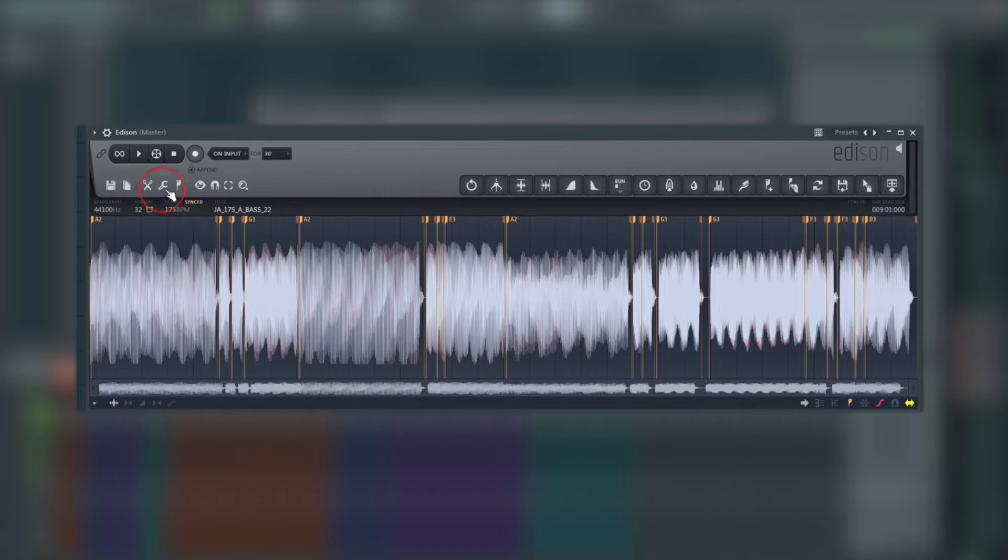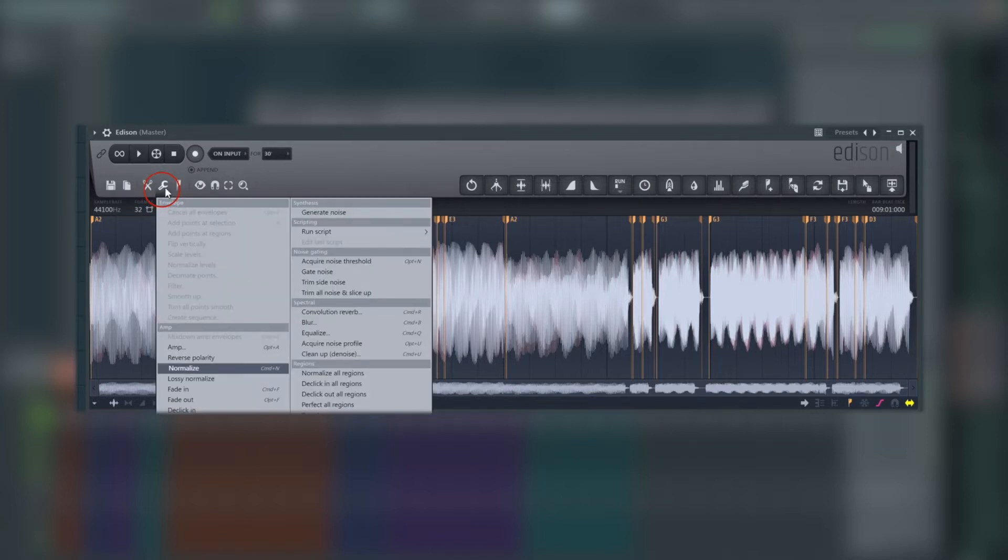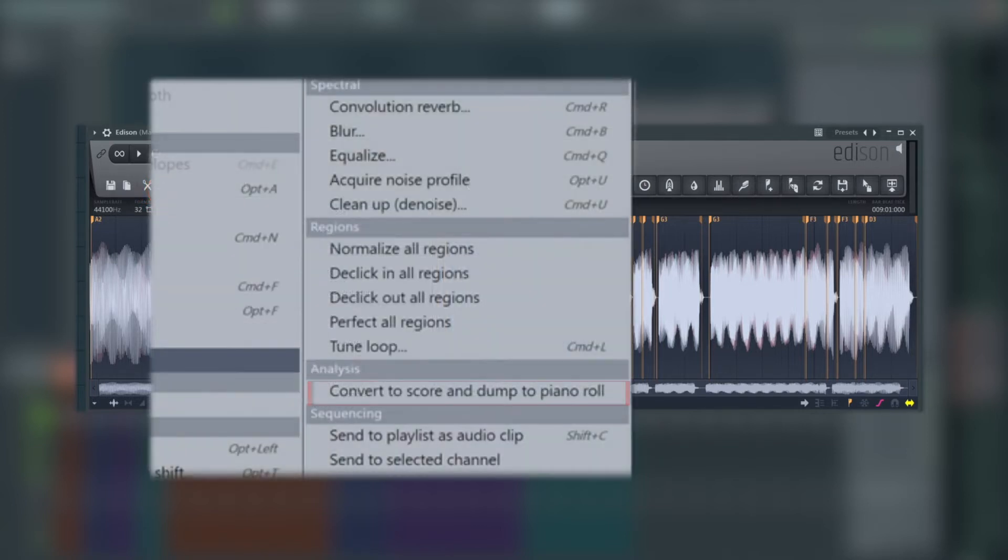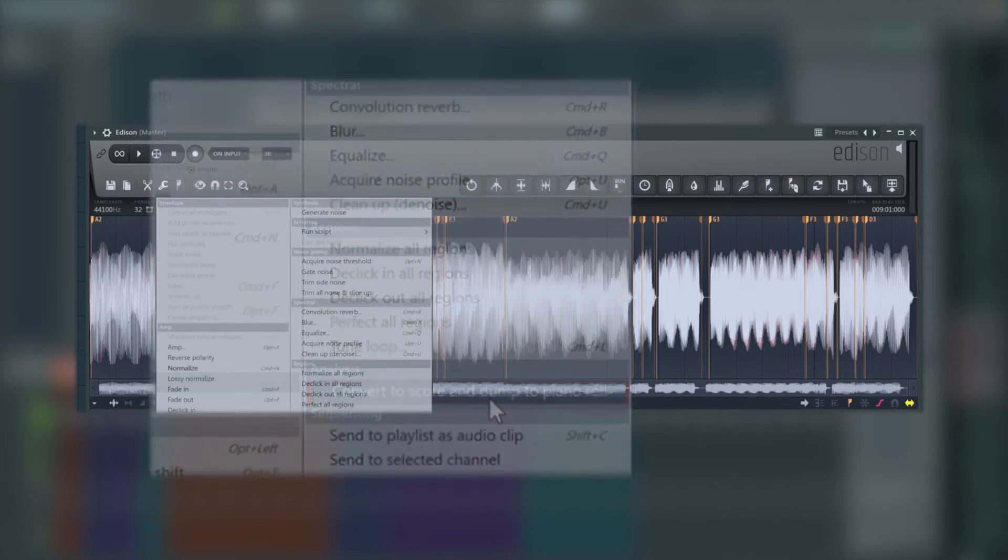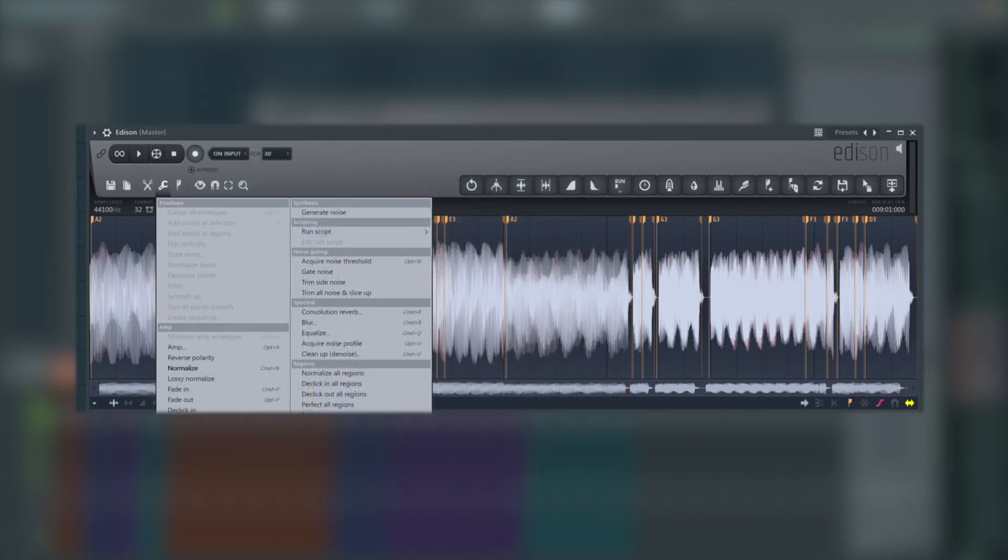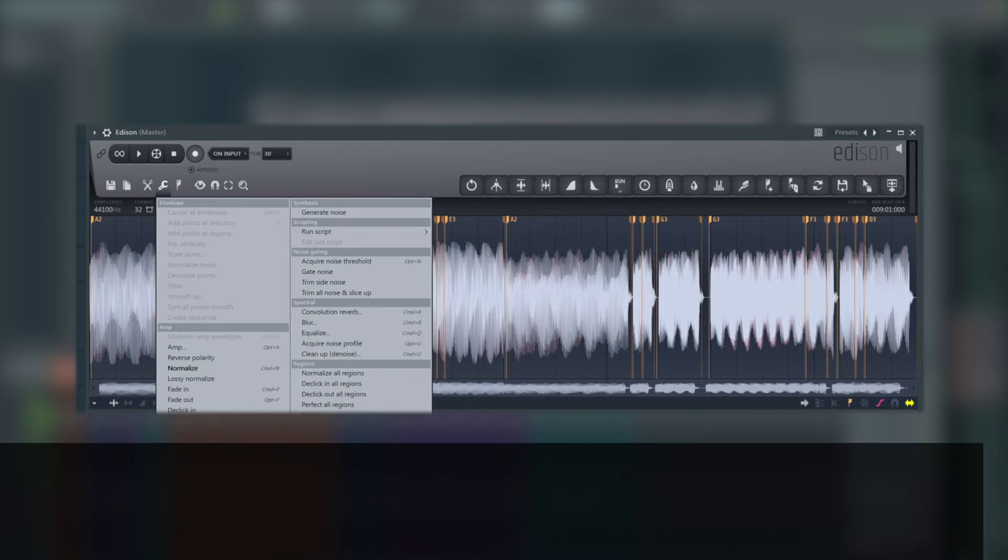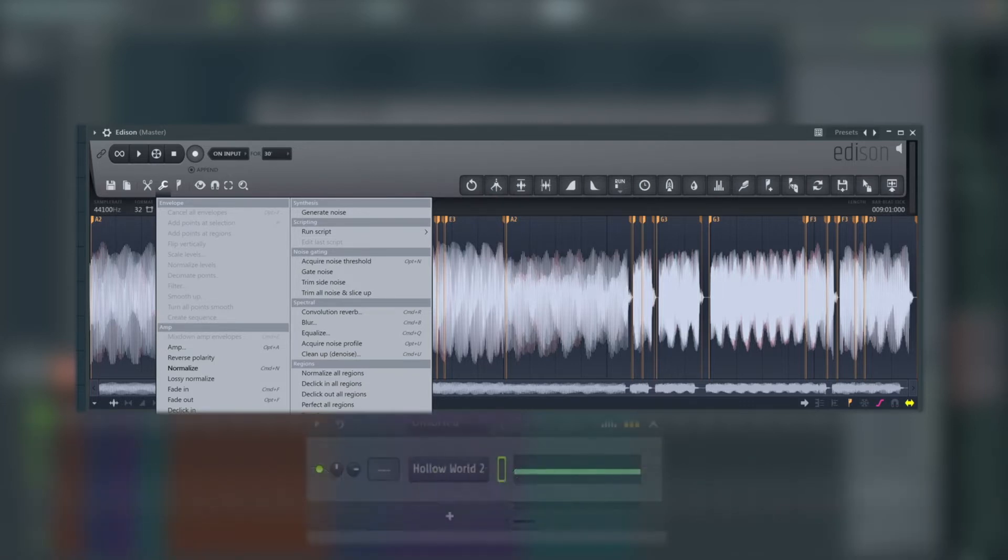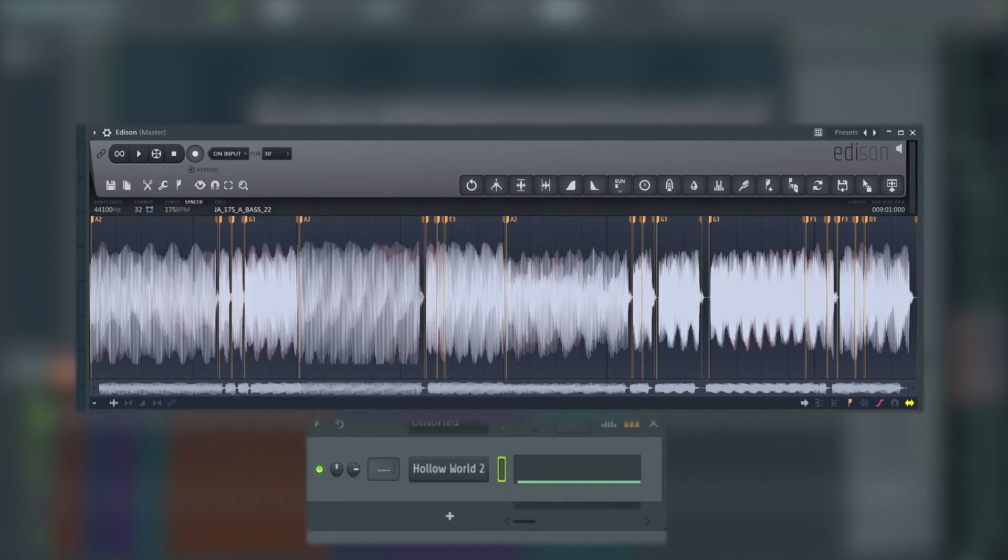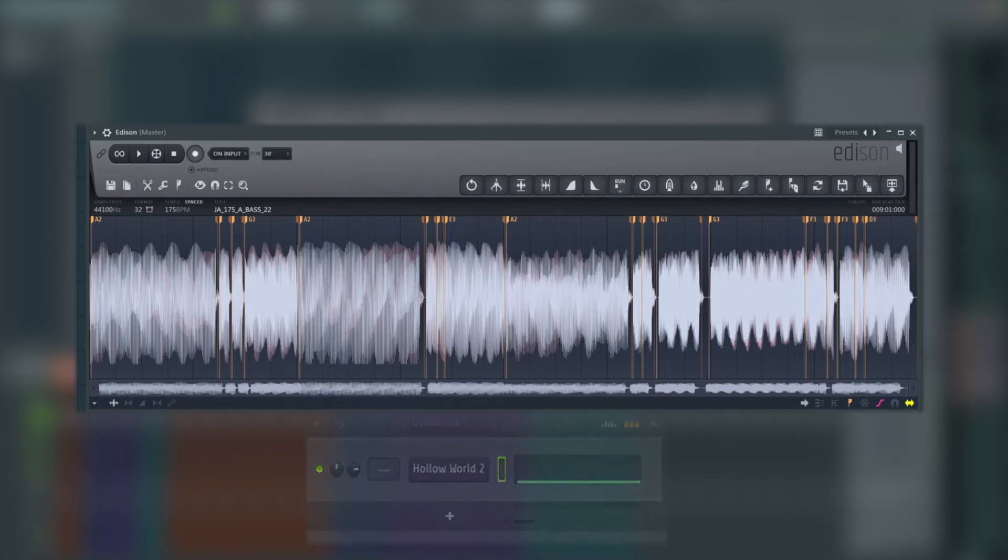Once we can see that's okay, we're going to go to the little spanner icon just next to it. And under analysis, we've got convert to score and dump to piano roll. Now this is going to dump it to the piano roll and channel based on the pattern we've got selected and based on the instrument we've got selected. That's why we set those up beforehand. I don't want you to overwrite anything you've already written in. So when we do that, we don't really see anything change apart from you saw that my single line on Hollow World up there dropped down.